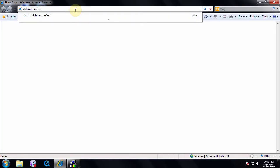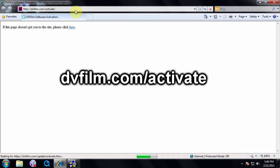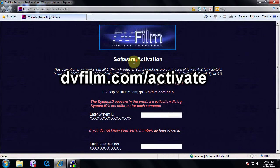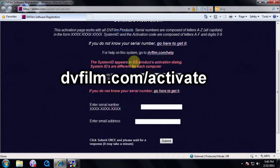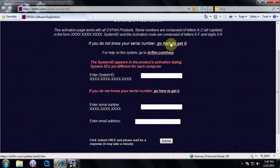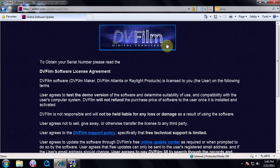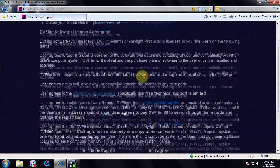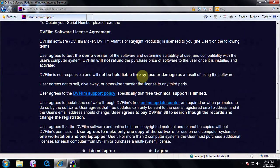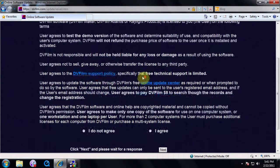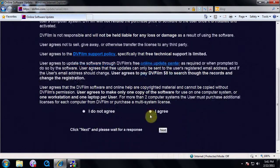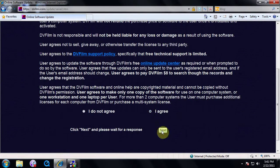On an internet-ready computer, go to dvfilm.com slash activate. Enter your serial number if you have it, or click on the link Go Here to Get It to retrieve it. This will bring up the software license agreement. Read carefully, then select I Agree and Next to continue.